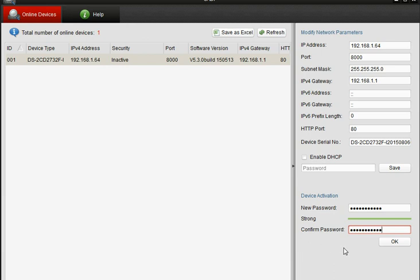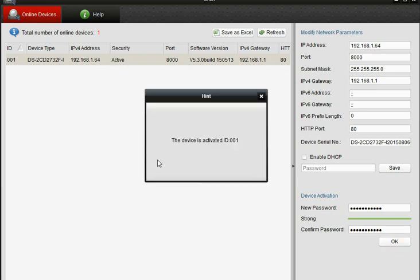And make sure that they both match. Press OK and you'll get the message to say that the device has now been activated.